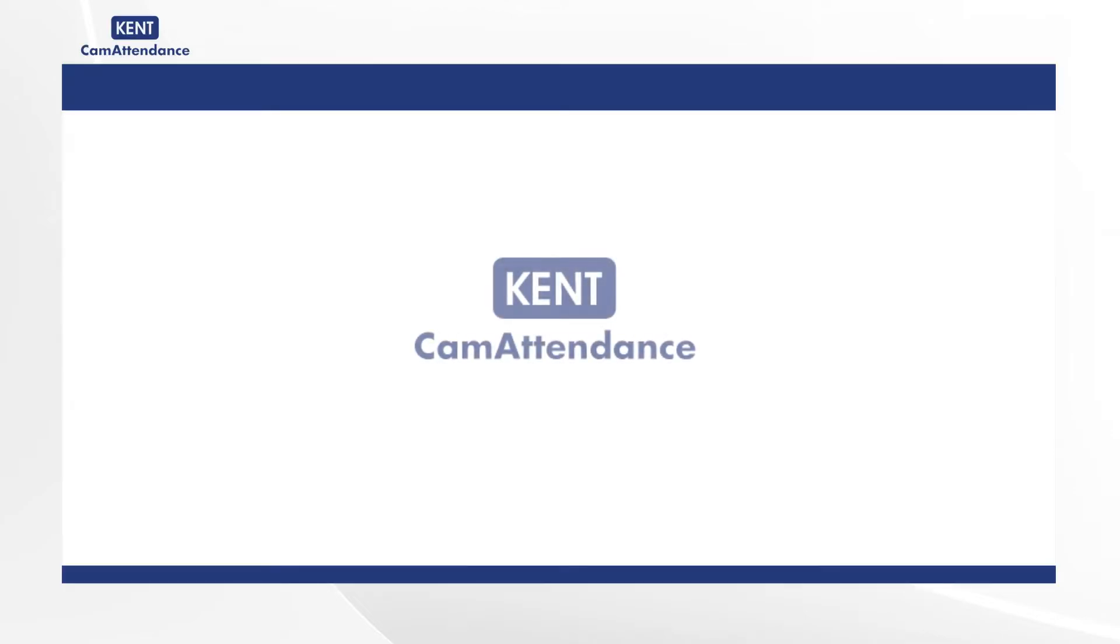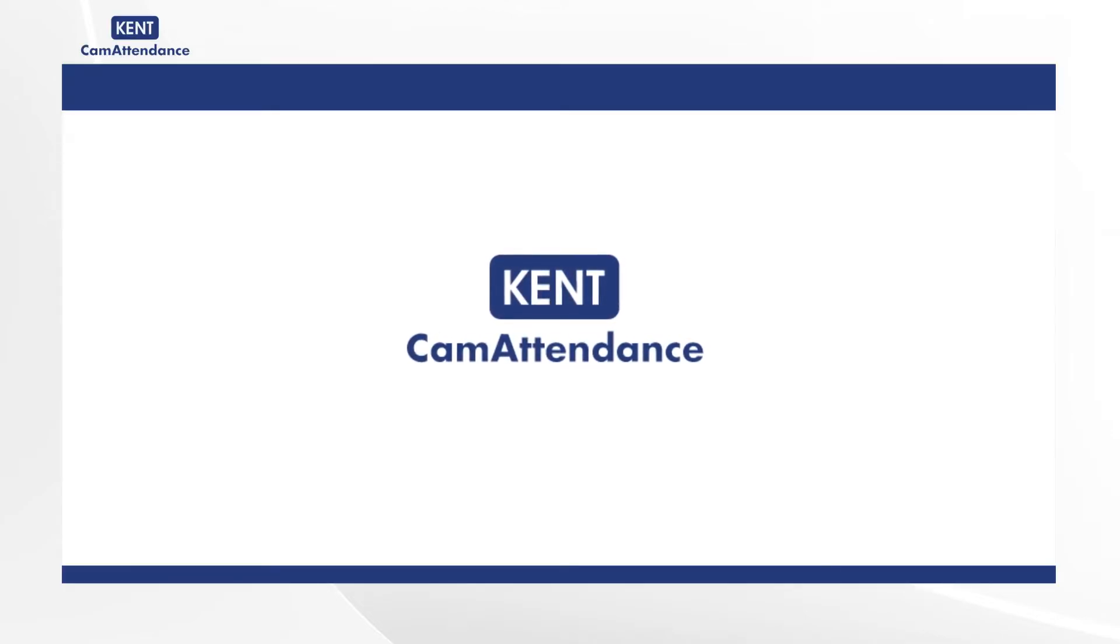Hello everyone, today we are going to guide you on how to manage scheduled jobs for getting reports in email in the CAM attendance portal.